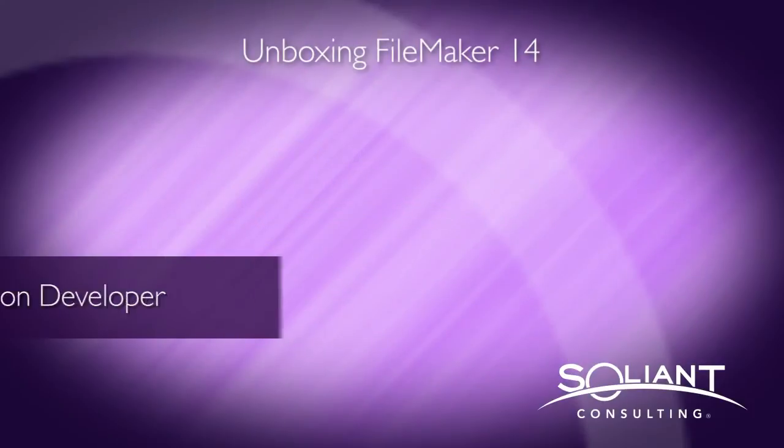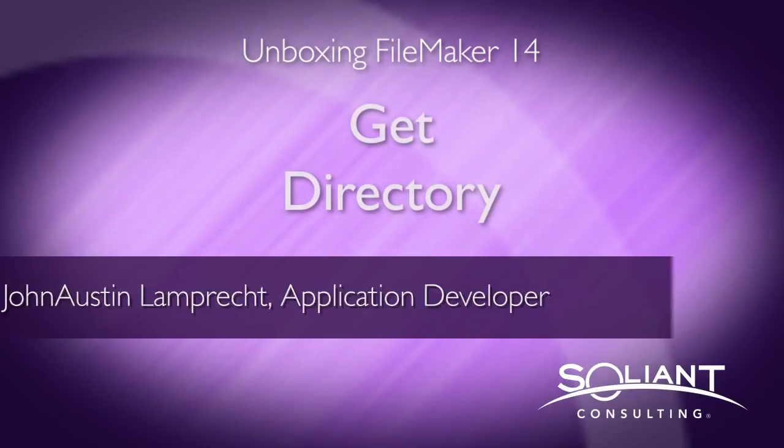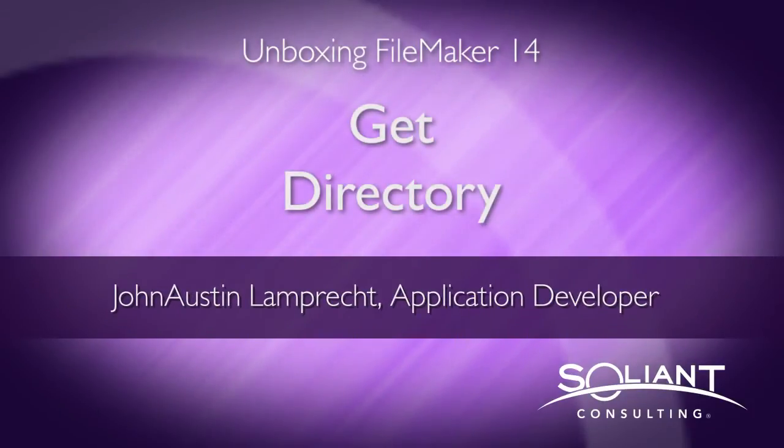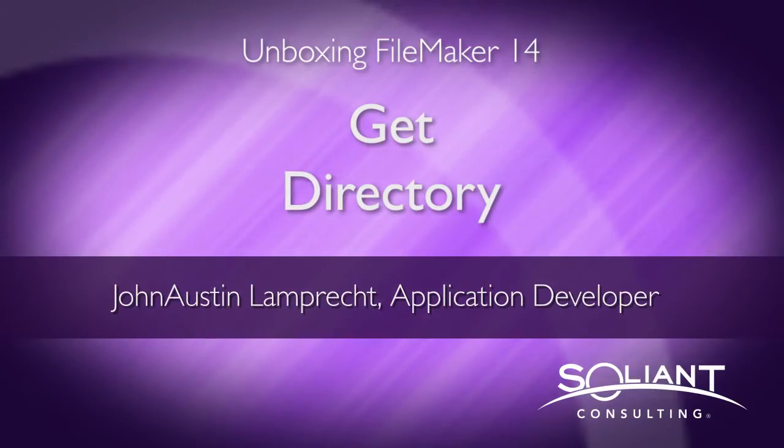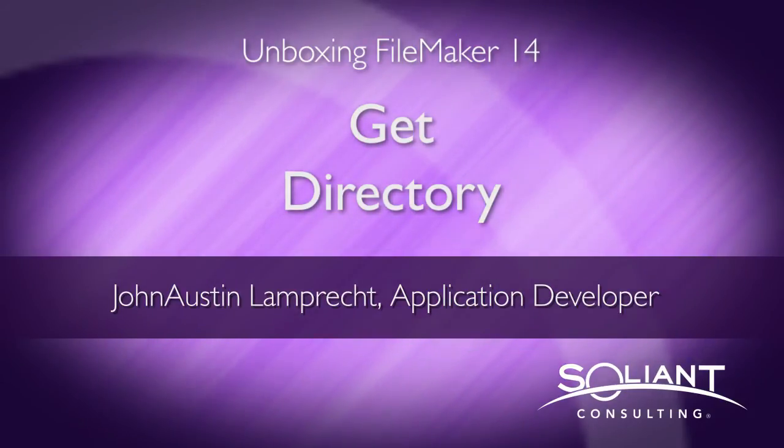Welcome to Soliant's Unboxing FileMaker 14. I'm John Austin Lamprecht and in this video I'll be showing the new script step called Get Directory.